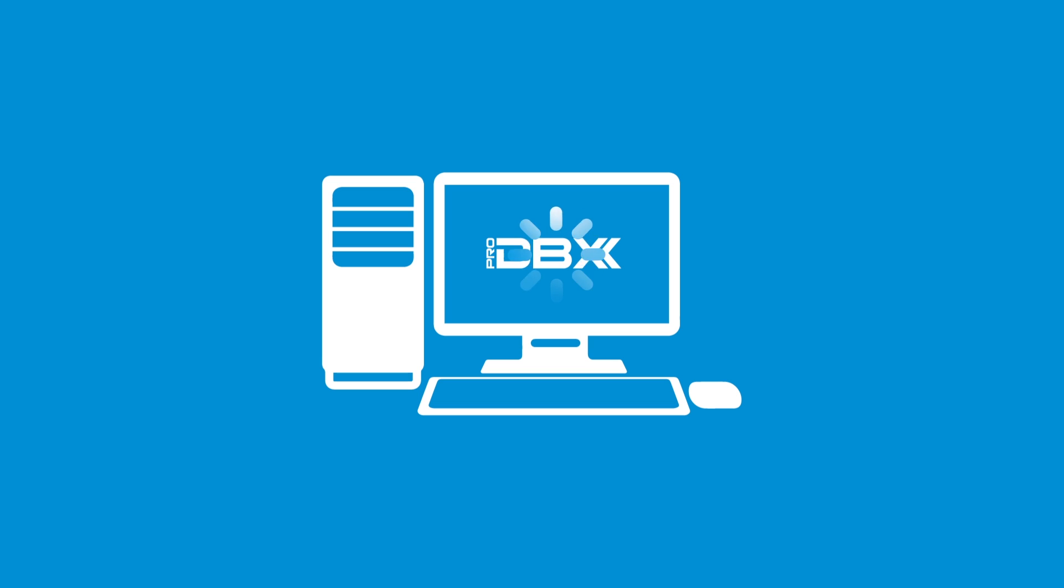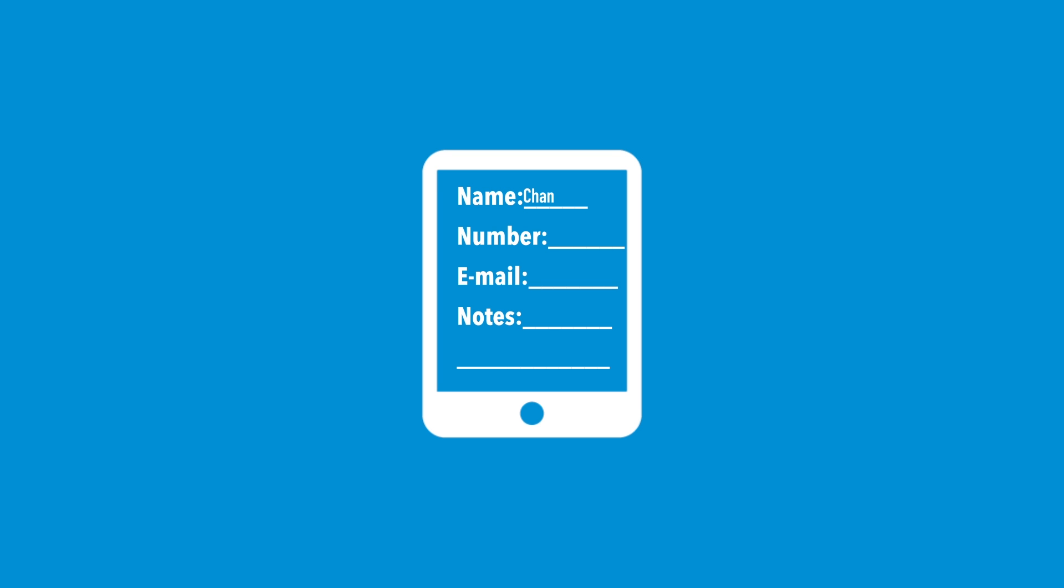Digiforms can be embedded on your website or accessed via tablet to obtain valuable contact or registration information directly from your customers. You can also specify that customers complete certain required fields.